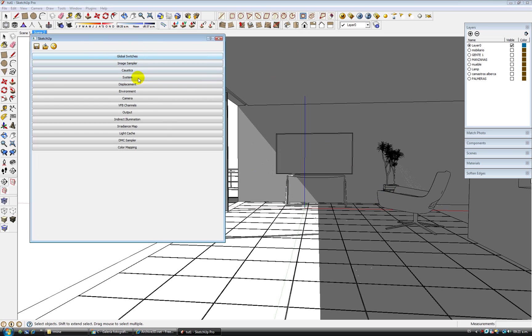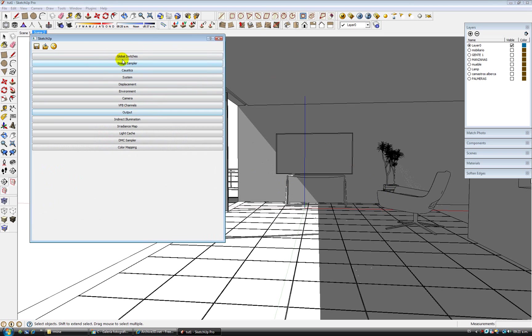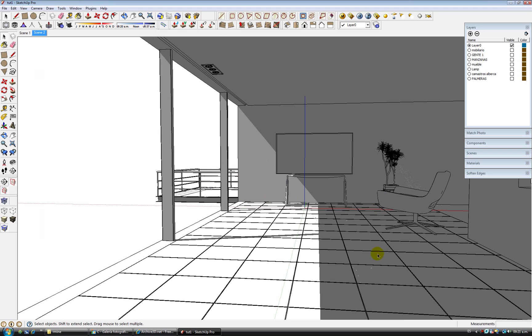I am using default settings. The only thing I have changed is the output and I am going to go to the global switches and I am going to override materials because I already applied some of the materials and I am going to talk about it a little later.